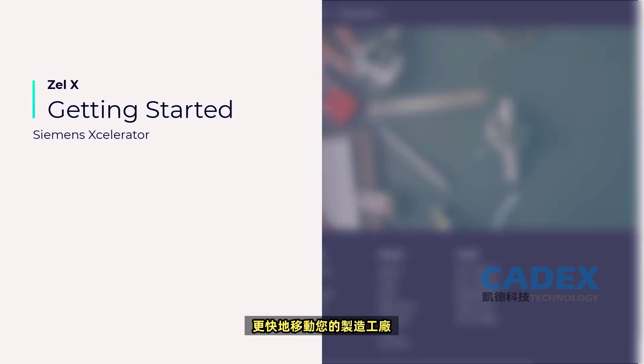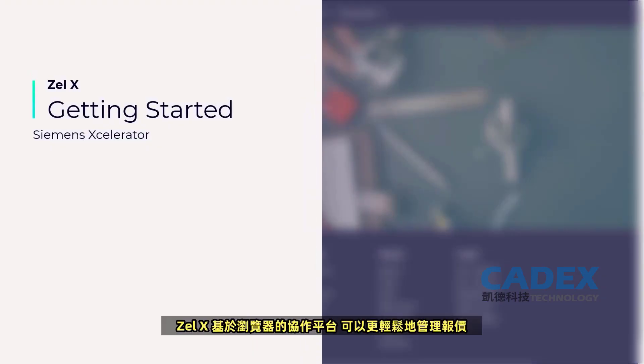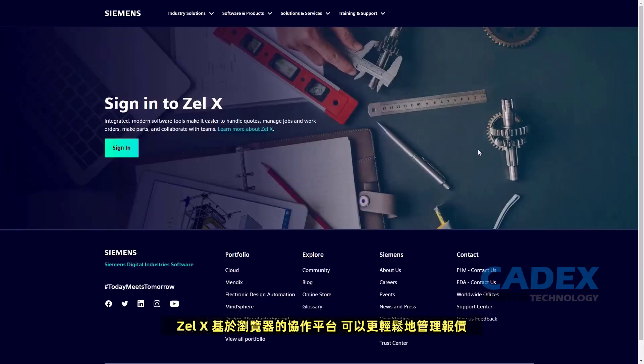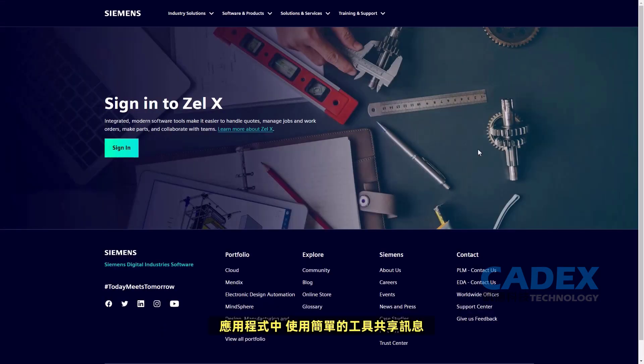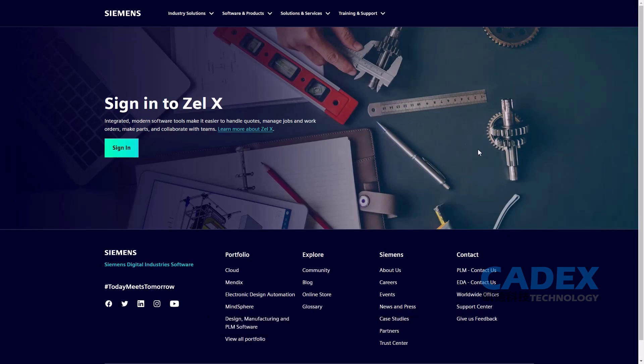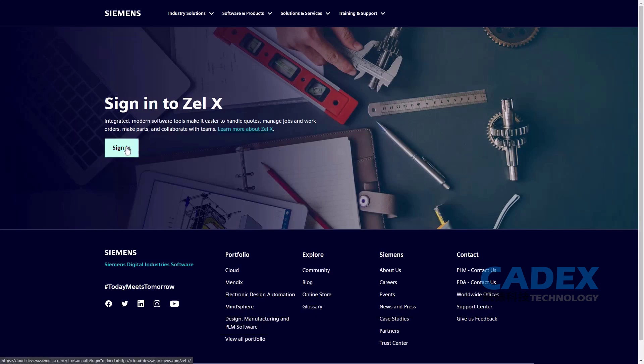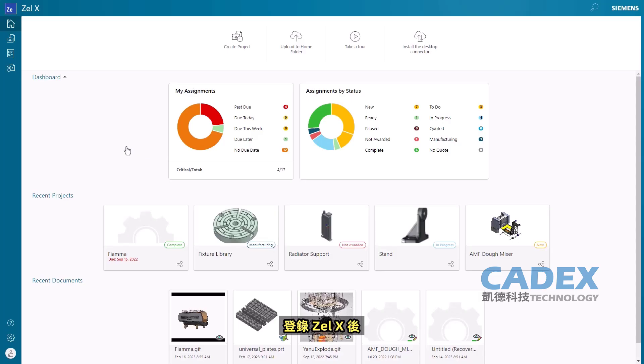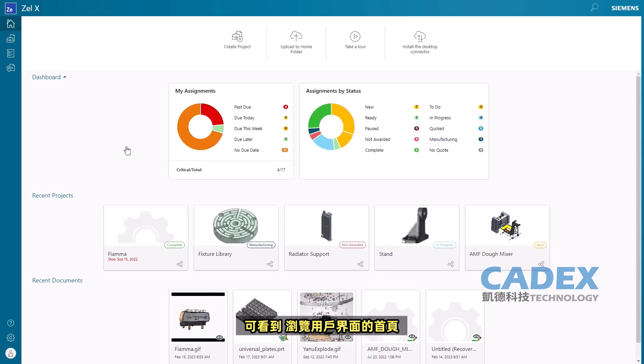Move your machine shop faster with ZellX. Affordable, browser-based software makes it easier to handle quotes, manage jobs, make parts, and share information. With simple tools in an app designed with your needs in mind, the whole team can get started quickly and you can win more business. After signing in to ZellX, we are presented with the Home page.